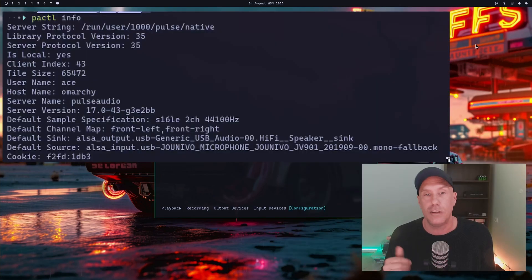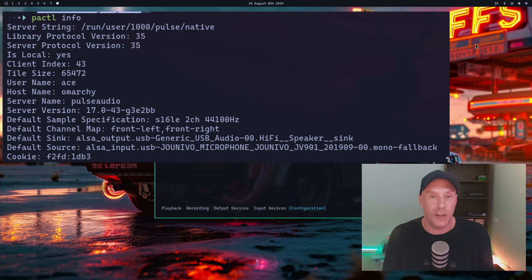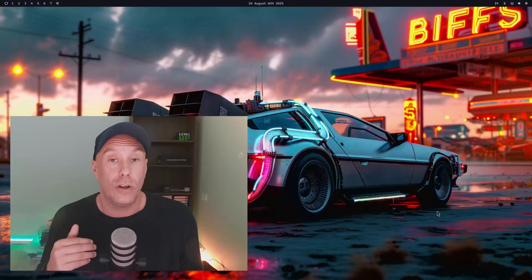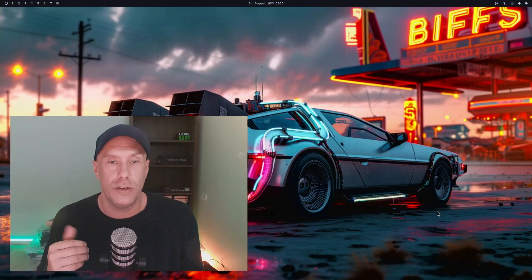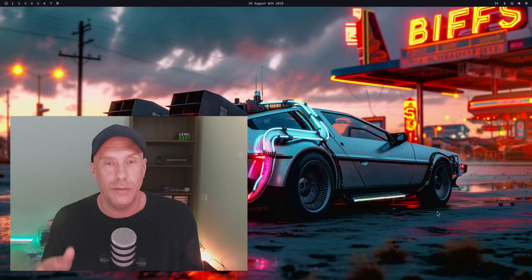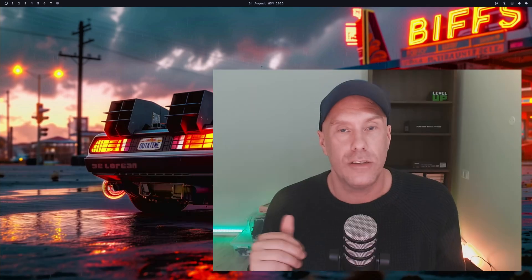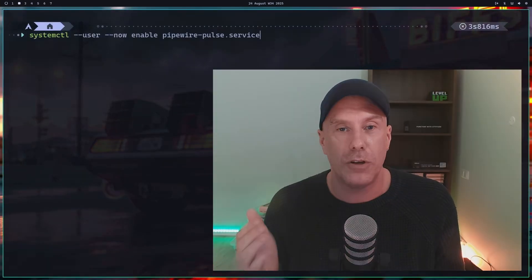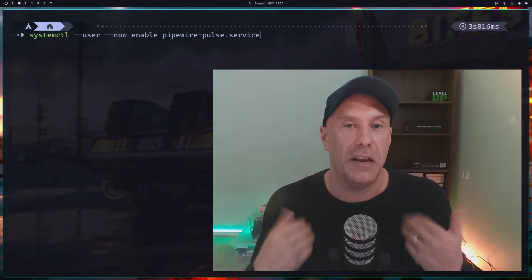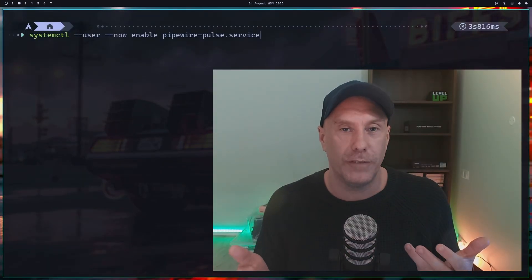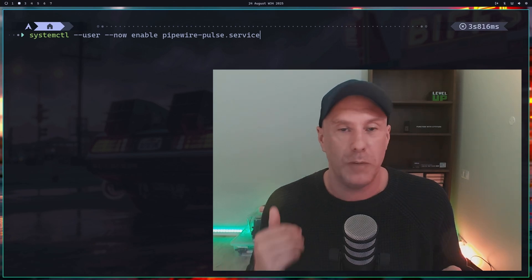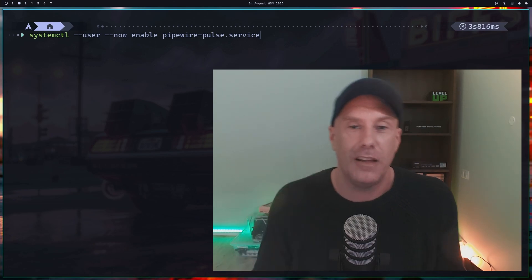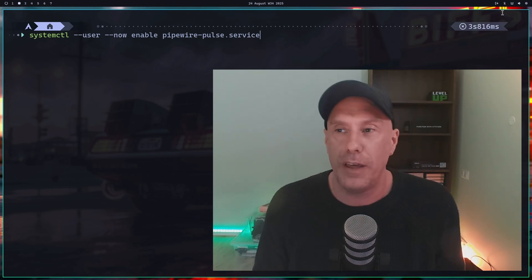This is how I changed that. I installed pipewire-pulse, and it asked if I wanted to uninstall PulseAudio. I said yes. Remember to enable the service. I also rebooted the machine, and after that, everything came up and was working right here. Amazingly.